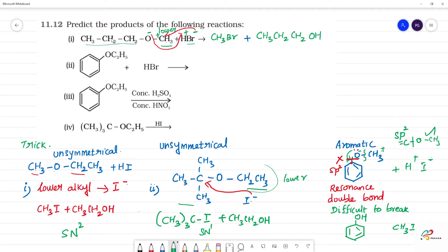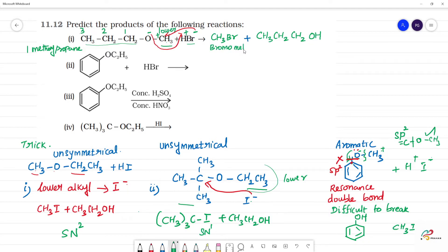So the ether is 1-methoxypropane — the root name is propane (1, 2, 3 carbons), and the first position has a methoxy group. That's why when HBr reacts with 1-methoxypropane, the products are bromomethane plus propan-1-ol.